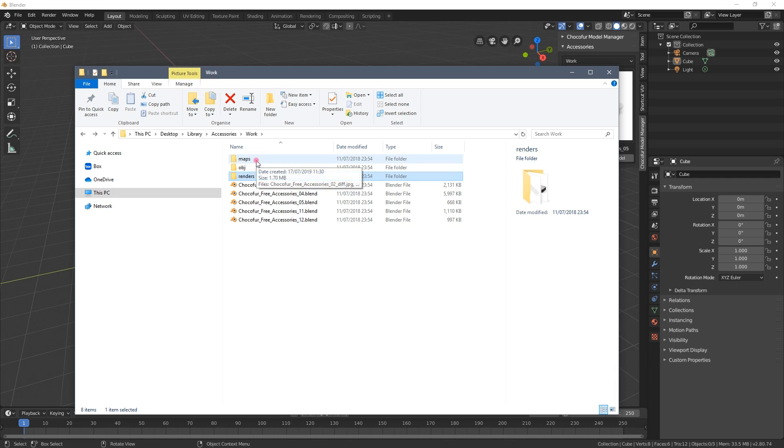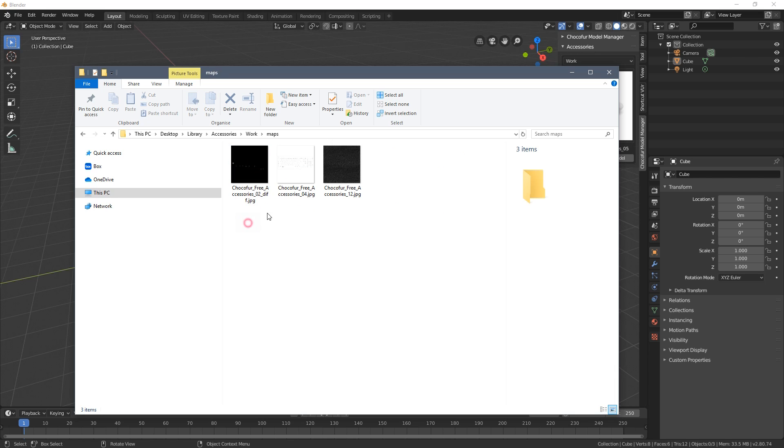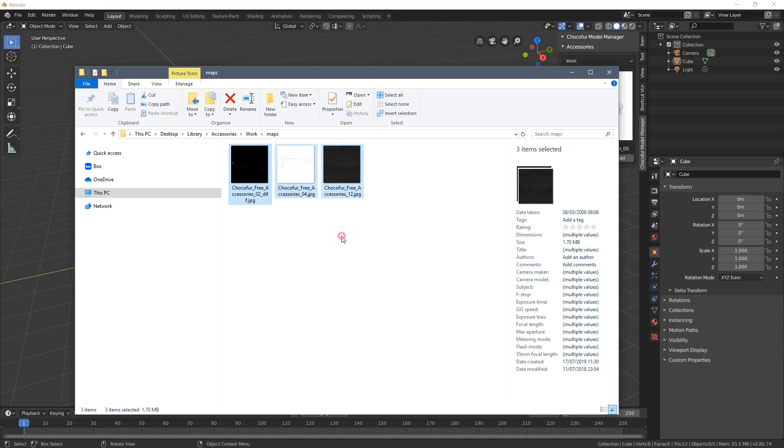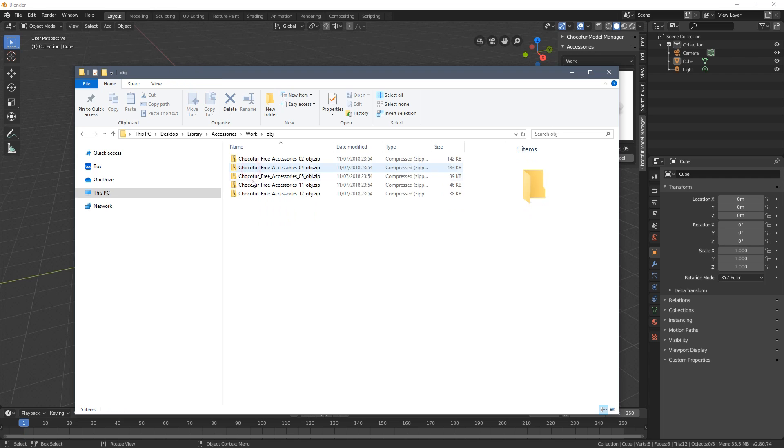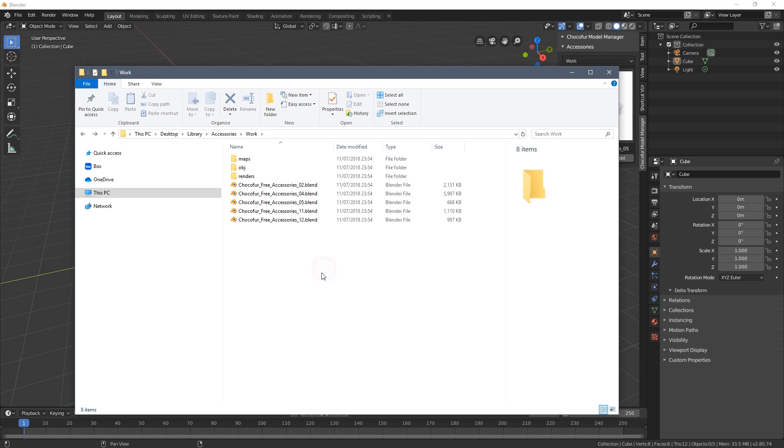We also have the maps folder with all of the textures and we also have the obj folder which is not represented in the add-on but here you can have access to the obj files if you want to use our models in the other applications.